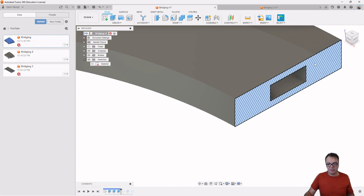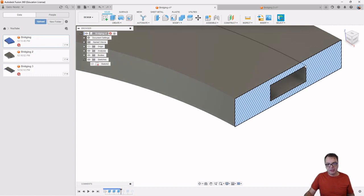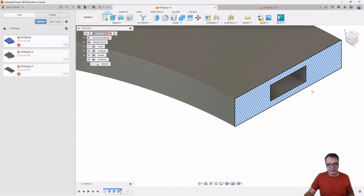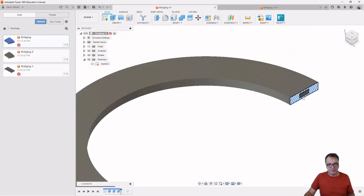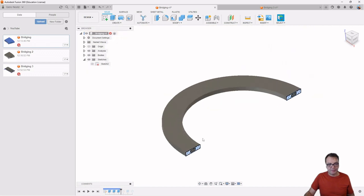And this works actually surprisingly well as long as the gap is no more than maybe an inch or so. But as this gap here becomes larger than an inch, then you start to see sagging and the bridge will fail.